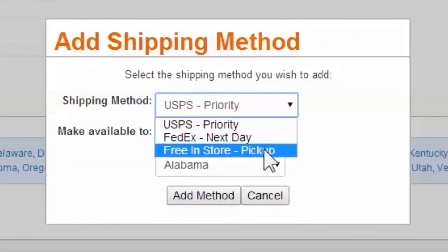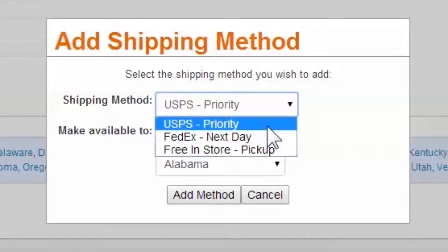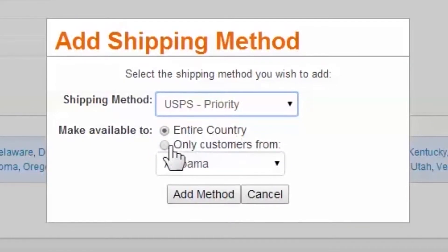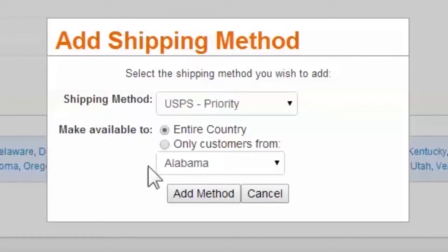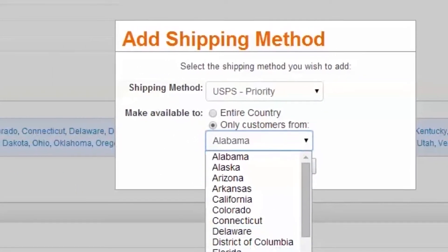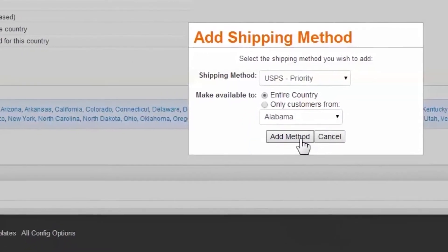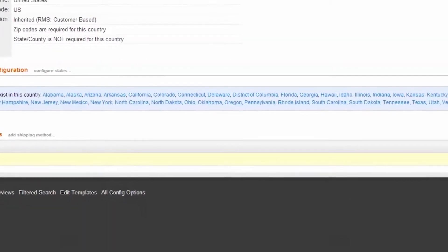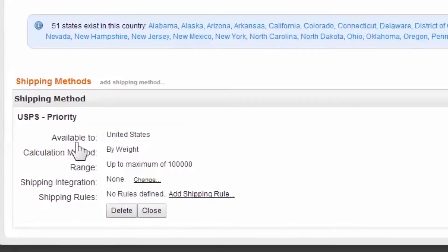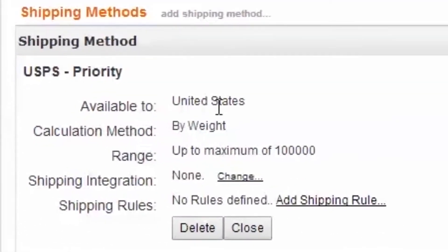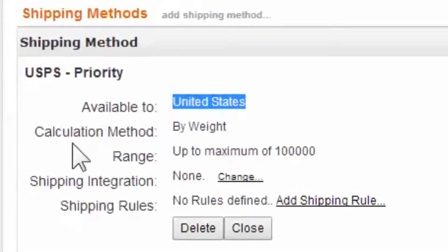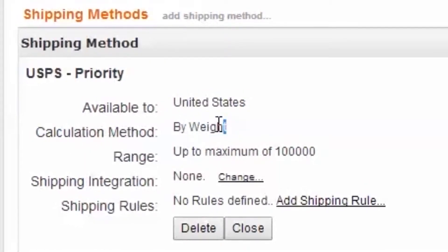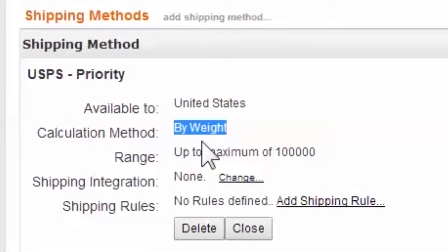From the drop-down, choose your desired shipping method. We'll start with USPS Priority. Please notice your opportunity to apply a shipping method to an individual state or the entire country. We'll choose the entire country. Inspecting the shipping method, we see the following details. Available to: This refers to the geographic area where it has been applied. Calculation Method and Range refers to the charge method and range established in the shipping admin a moment ago.